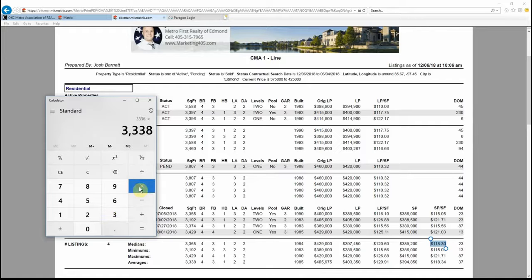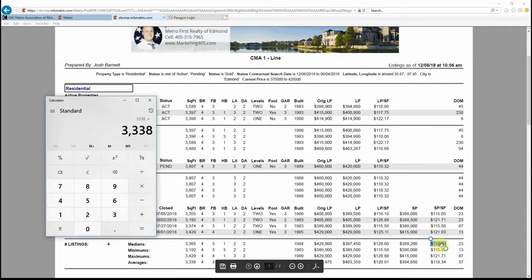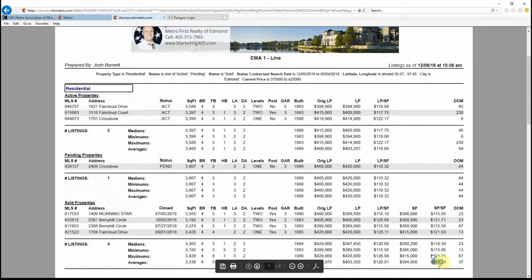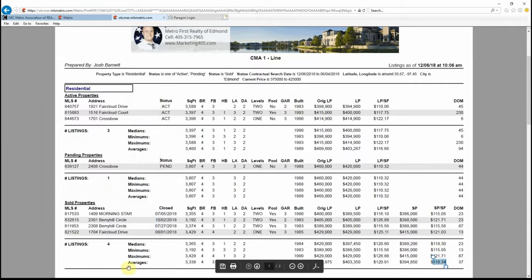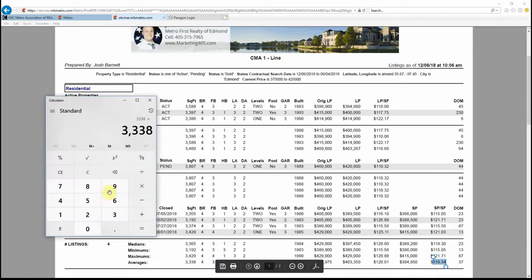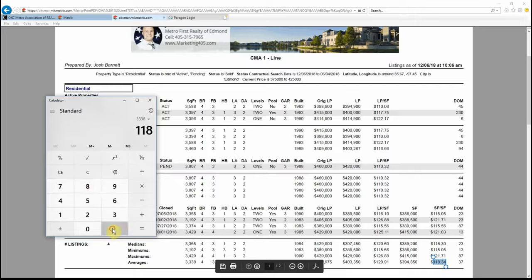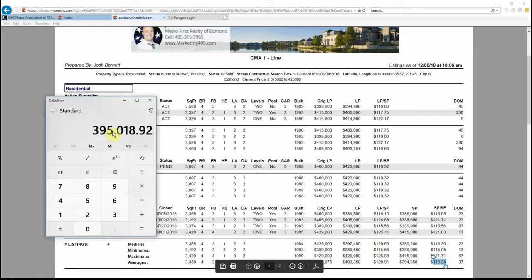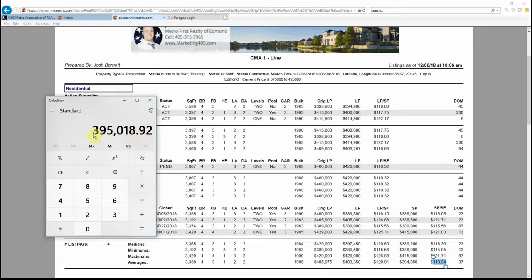3,338 multiplied by the average—see how close the average and the median is? $118.30, $118.34. Those are some really close numbers. So multiply that by the average square footage and you're going to come out with $395,018.